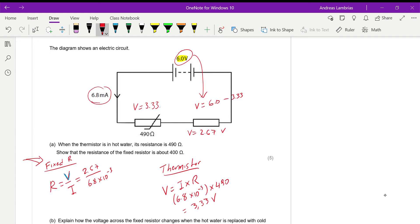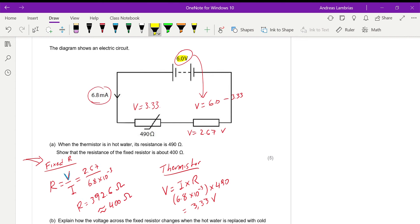Coming back to the equation for the fixed resistor and substituting voltage = 2.67 V and current = 6.8 × 10⁻³ A into R = V/I, the calculator gives a resistance of 392.6 ohms, which is approximately 400 ohms — the expected answer.